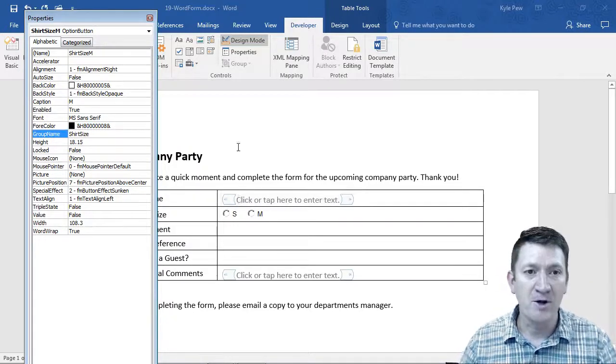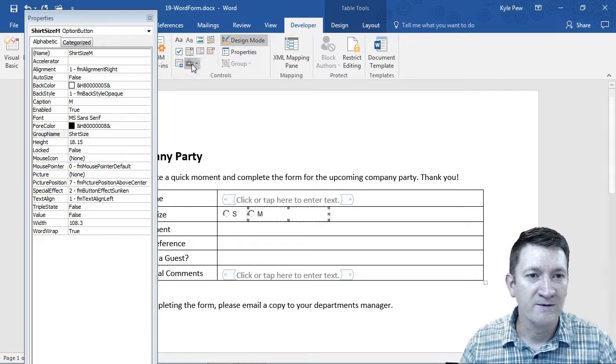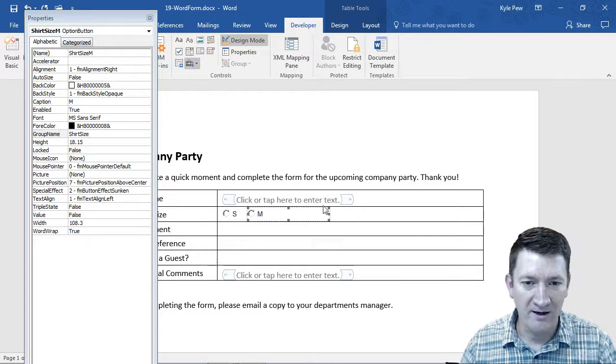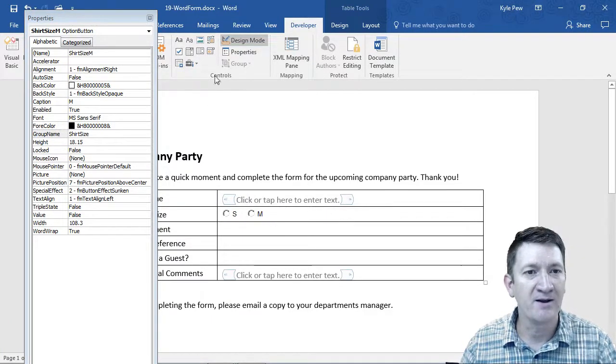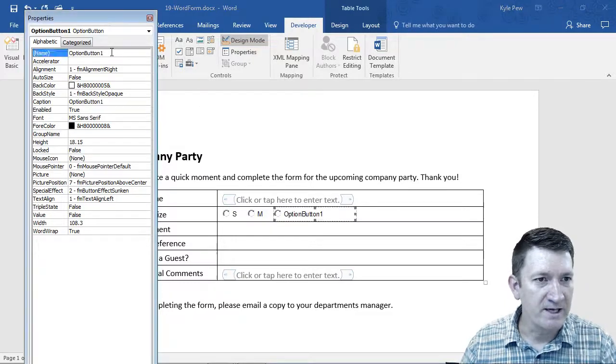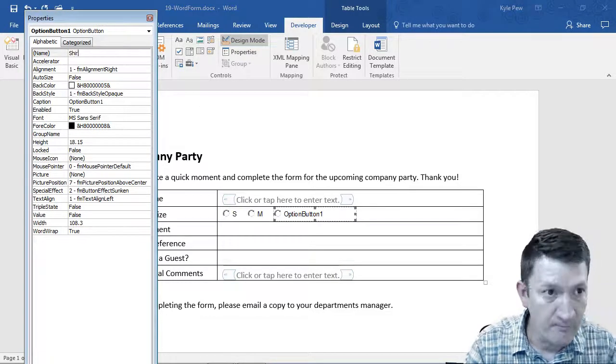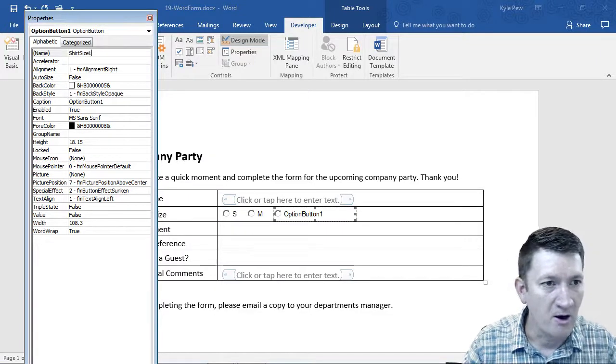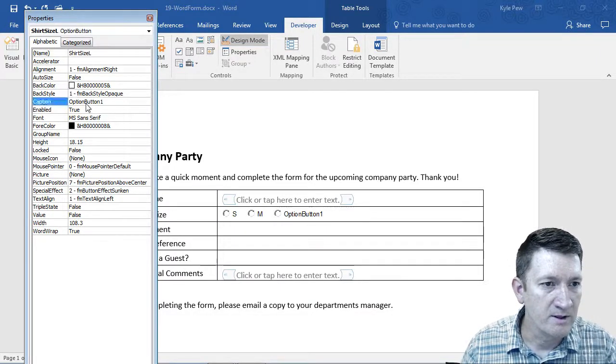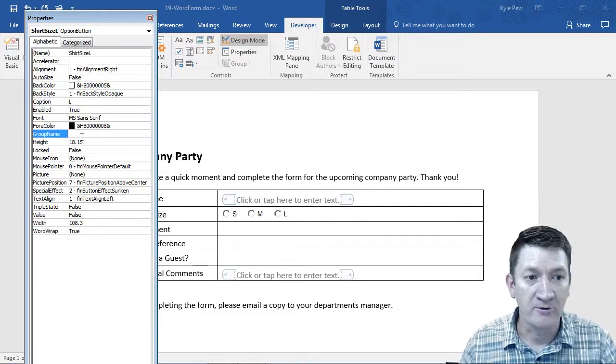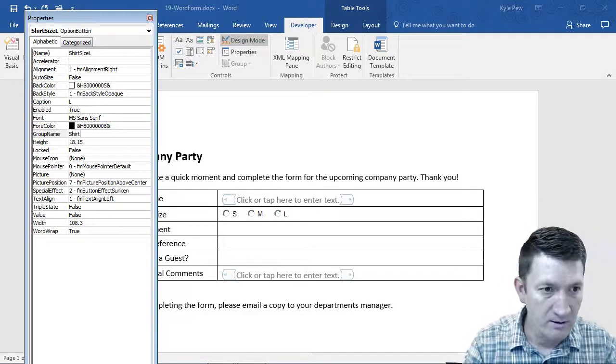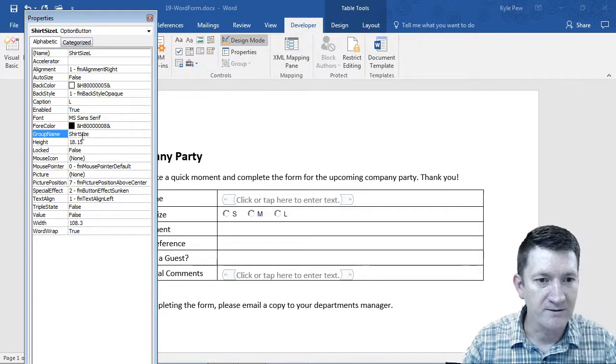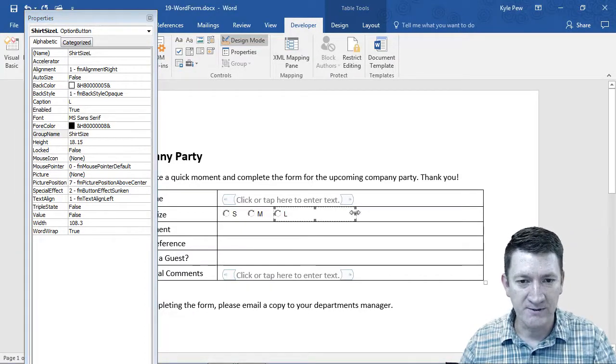I can keep going here. Let's do one more. I'm going to encourage you to fill out whatever you like inside there. Let's make sure we resize that. So once again, shirt size is going to be large. The caption L and the group once again. So you tie them all together. We'll call it shirt size. And I can resize that one as well.